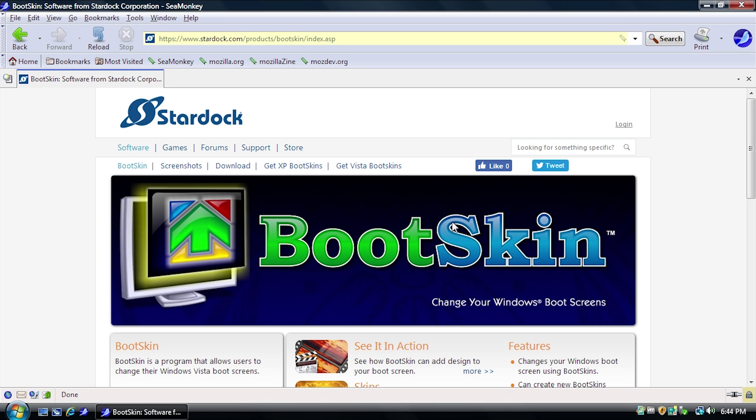Hello everybody and welcome back to another video. Now in today's video, we're going to be taking a look at Stardock's Bootskin once again. This may look familiar to those of you guys who saw my Bootskin XP video, and if you haven't, I would recommend that you go and check that out up in the cards right now.